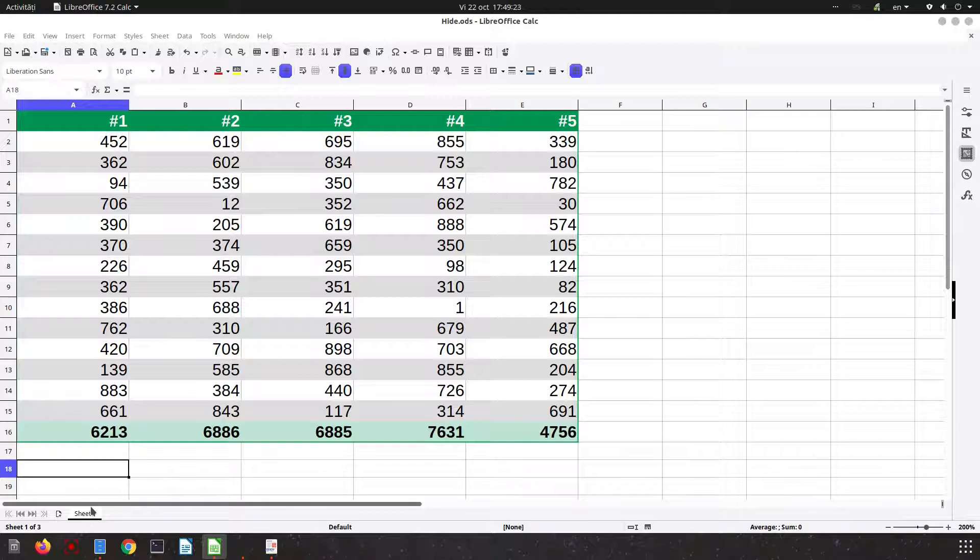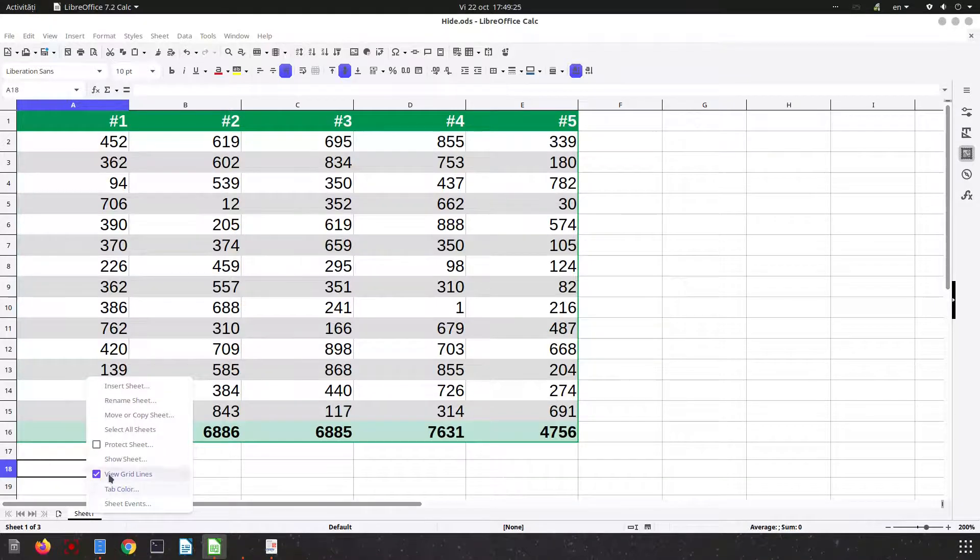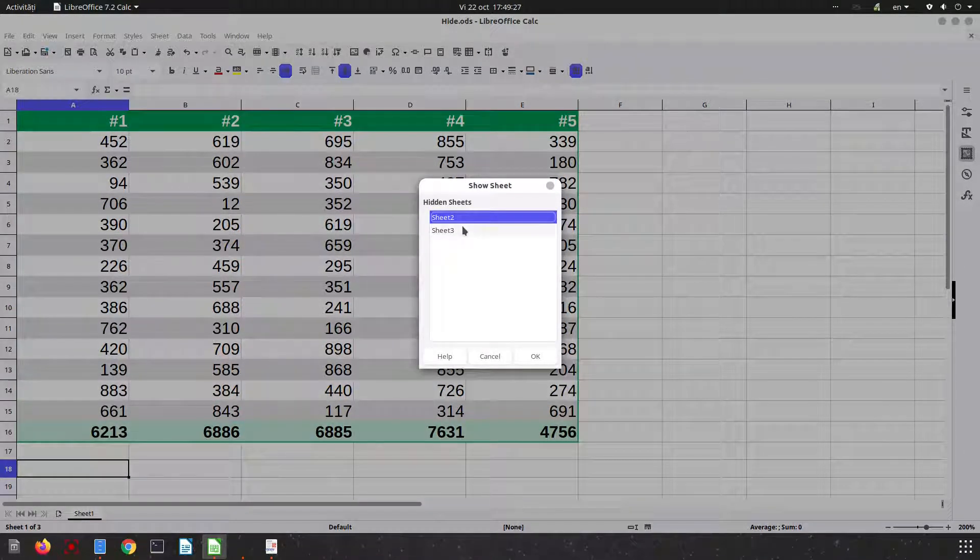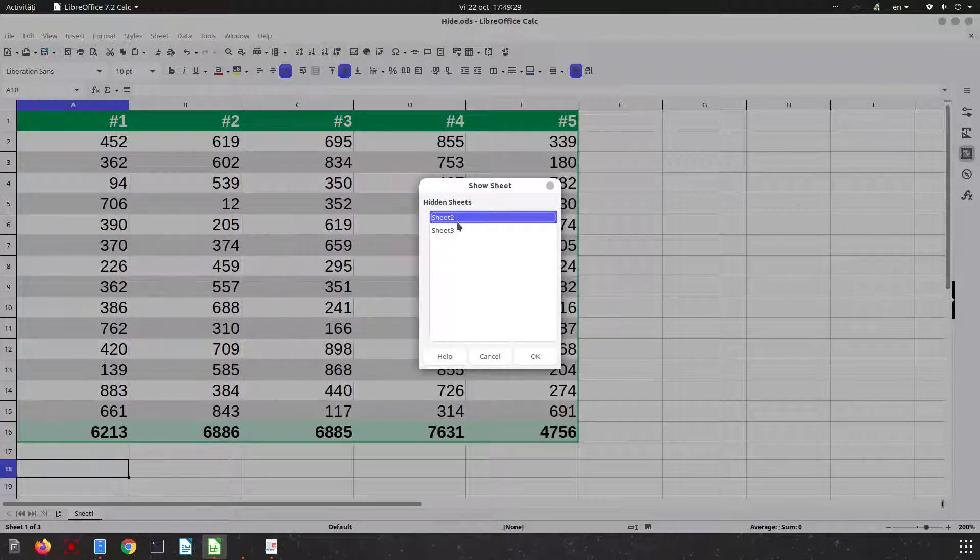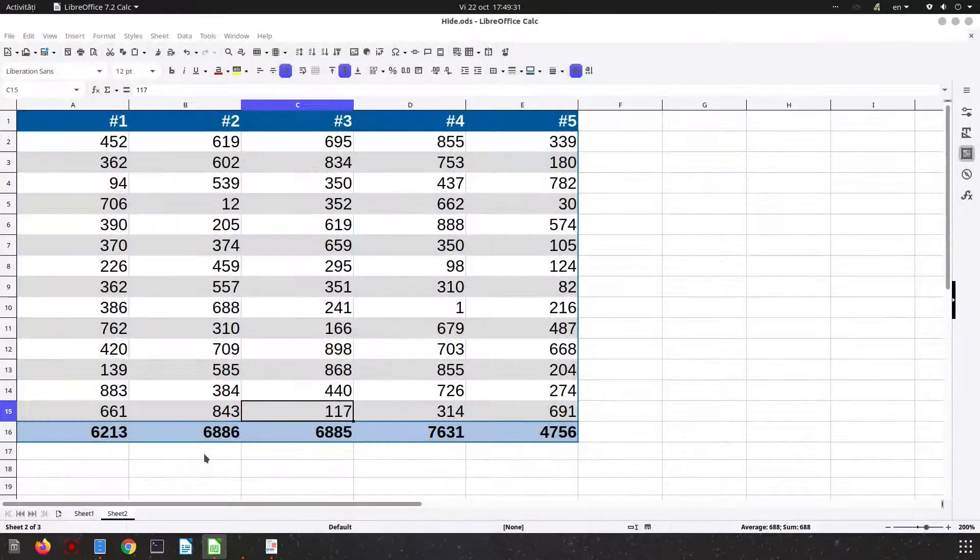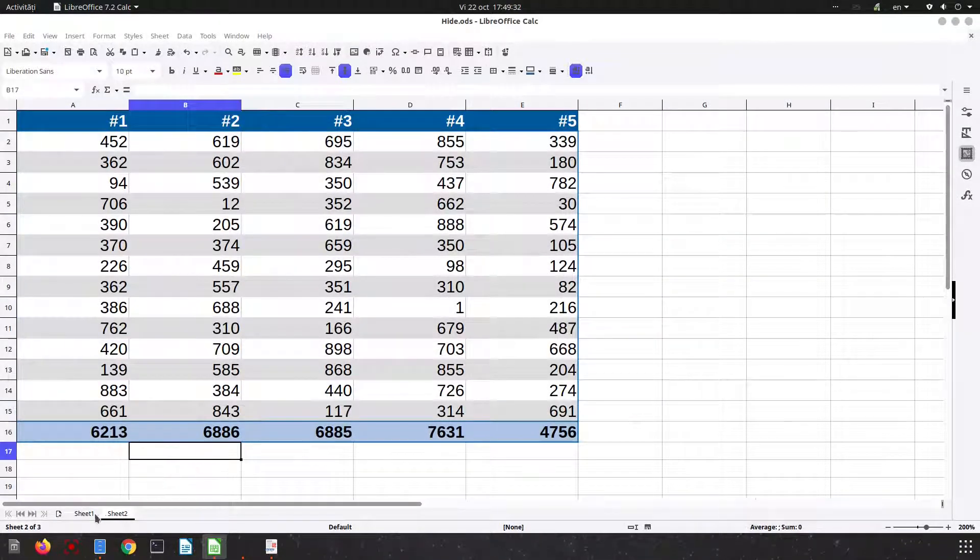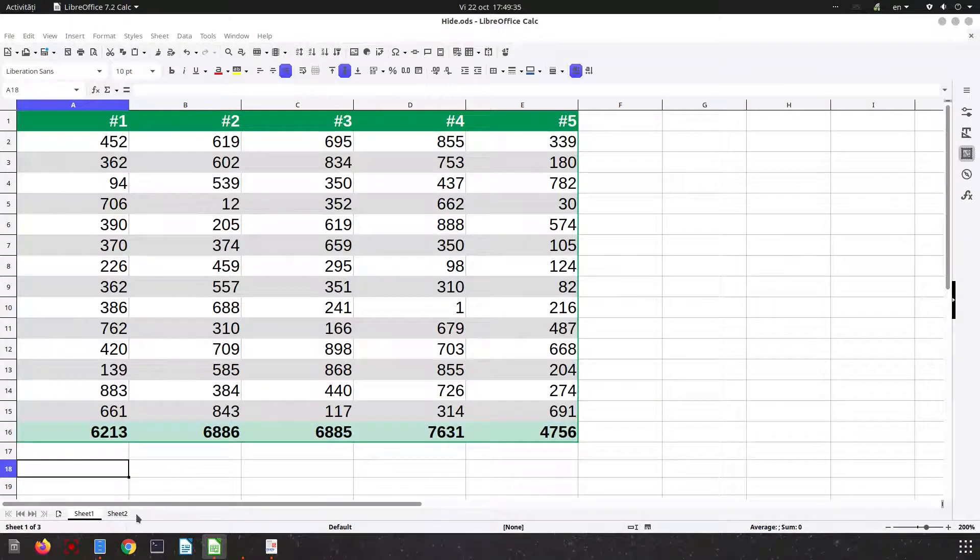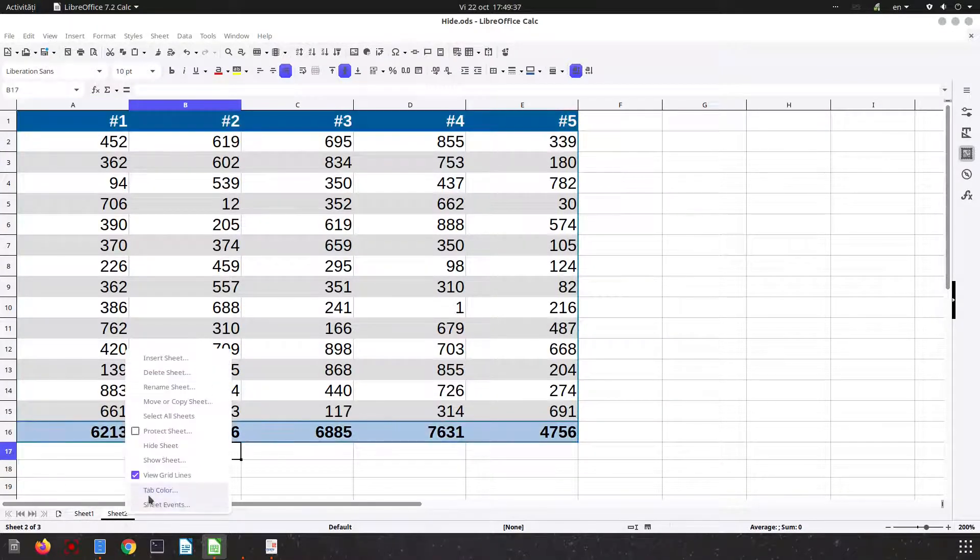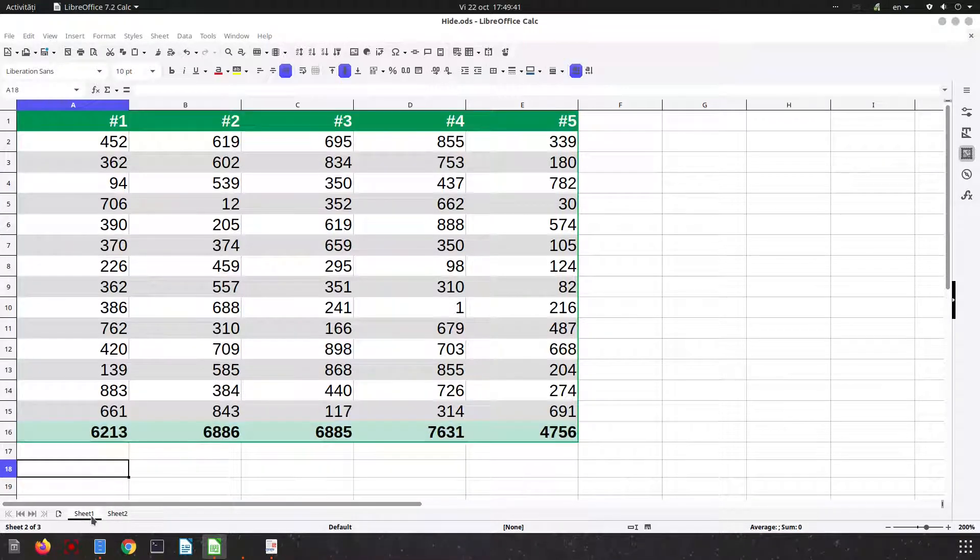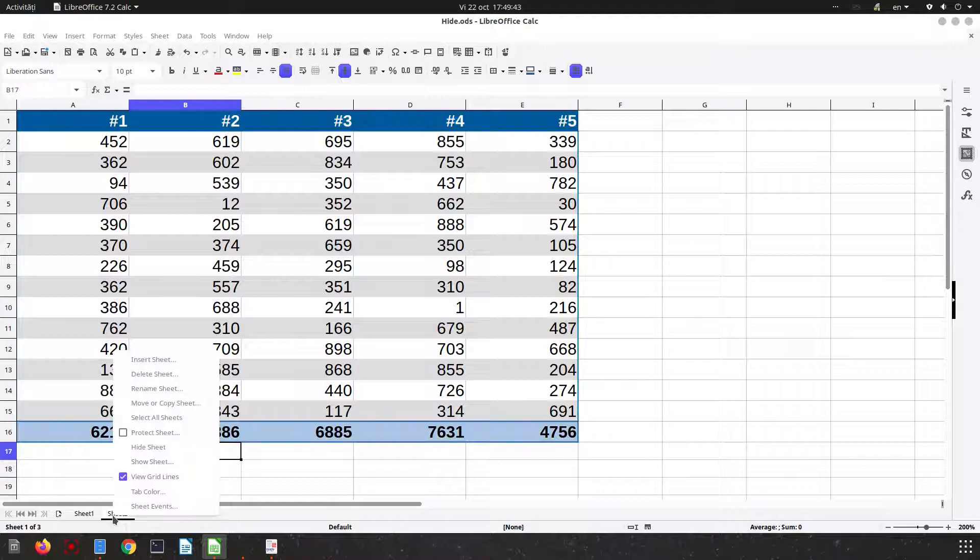So what we can do is to show them. Let's show sheet two which is with blue. And now let's go right click anywhere here and show sheet. We can hide this one or we can show the last one that is hidden.